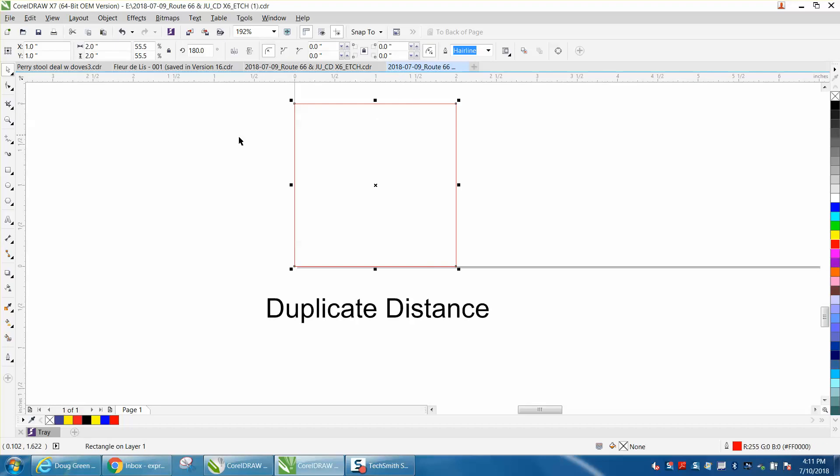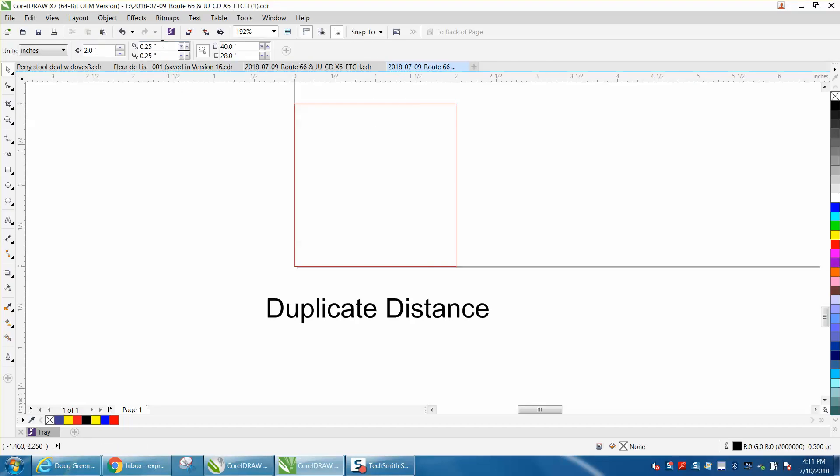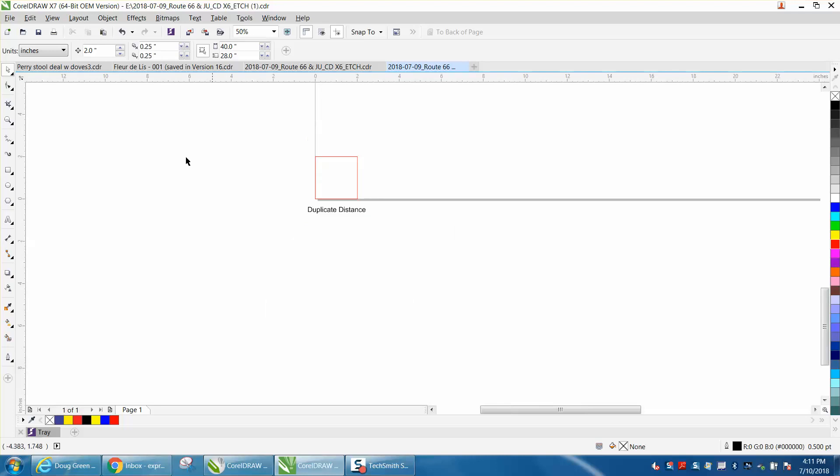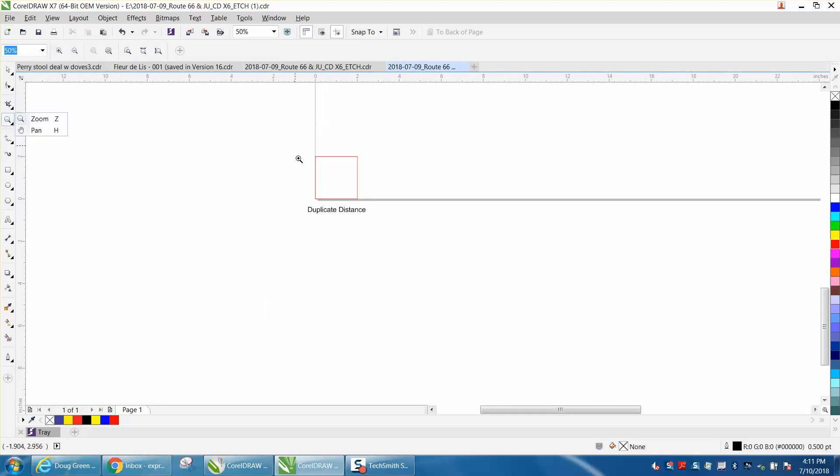Your default on your duplicate distance is 0.25 on X and 0.25 on Y. And I'm a big fan of going to 0.0 on that, and I'll show you why.